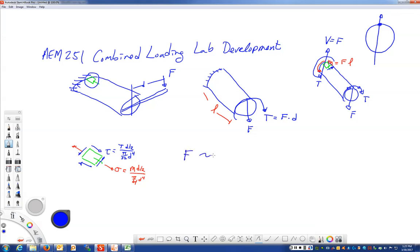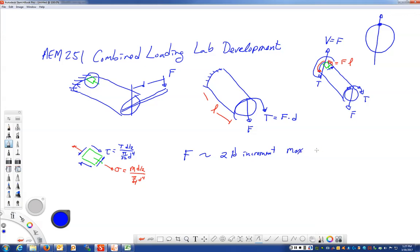We want to keep it to, we want to do probably increments of two to five pounds. Let's say two pound increments. With a max of probably 20 pounds. We want to keep it reasonable in case something were to break. It wouldn't make too big of a noise or hurt anybody. Okay, so we'll have that as a limitation for your design.